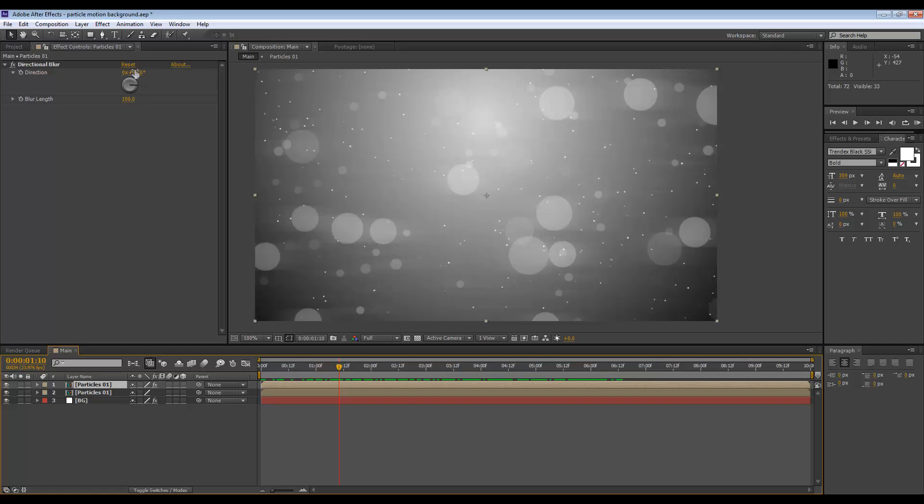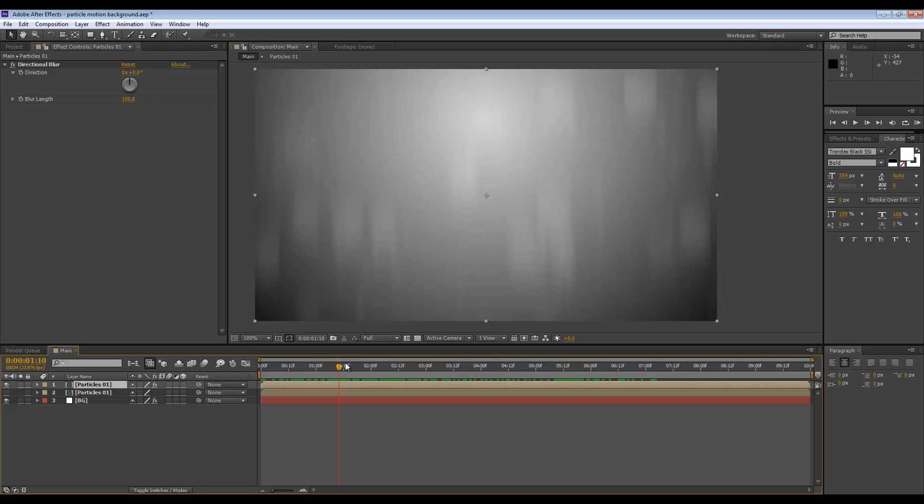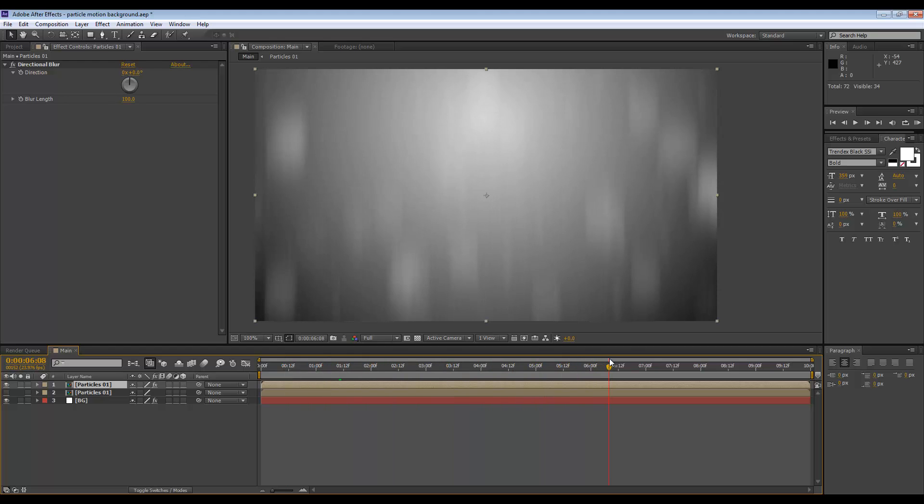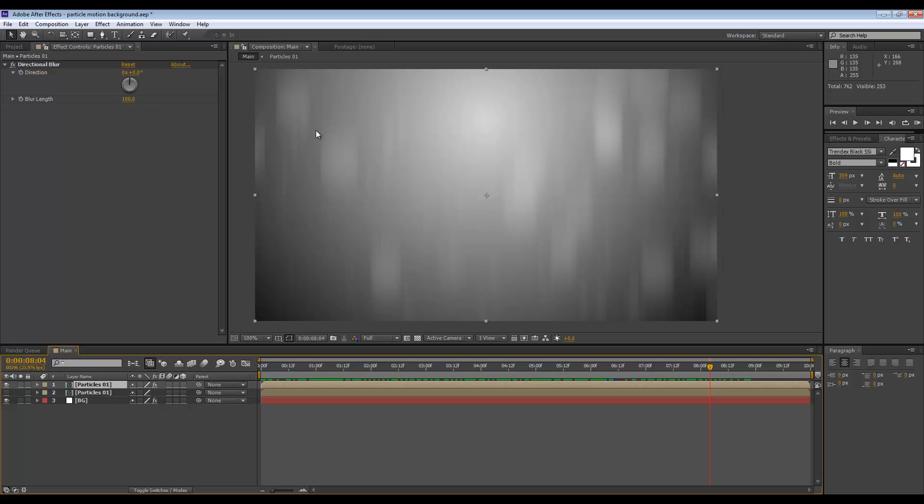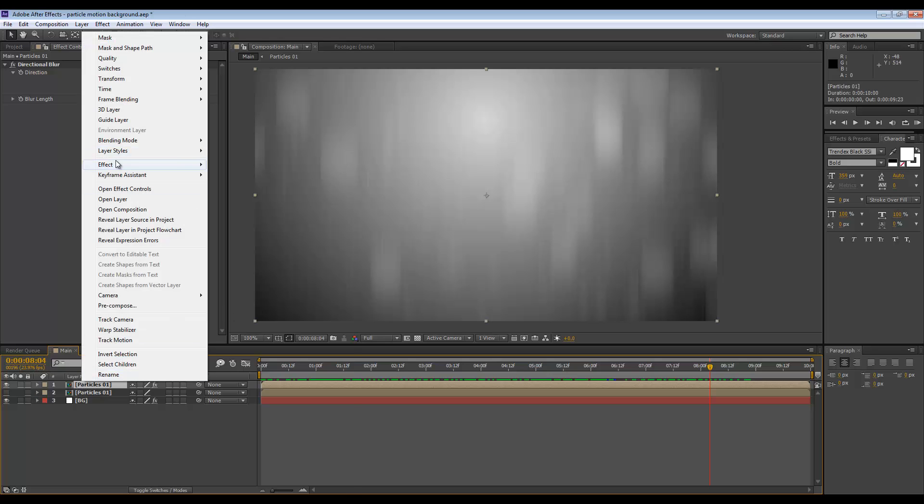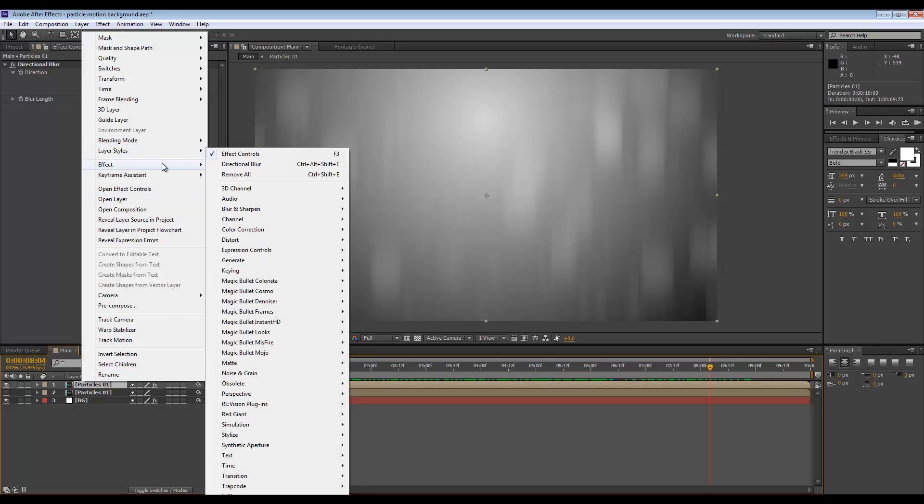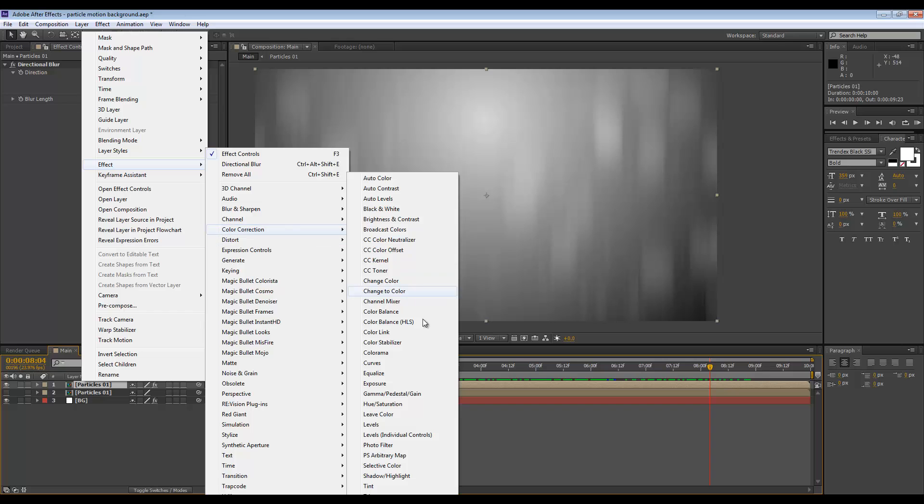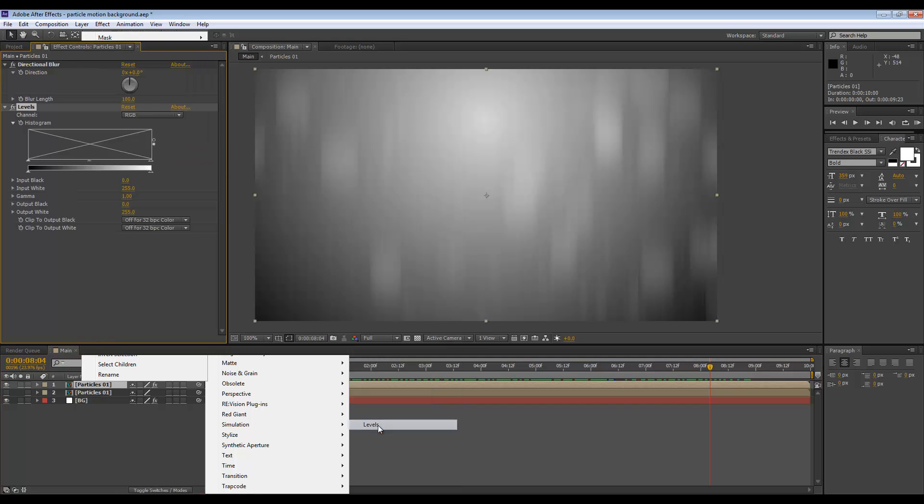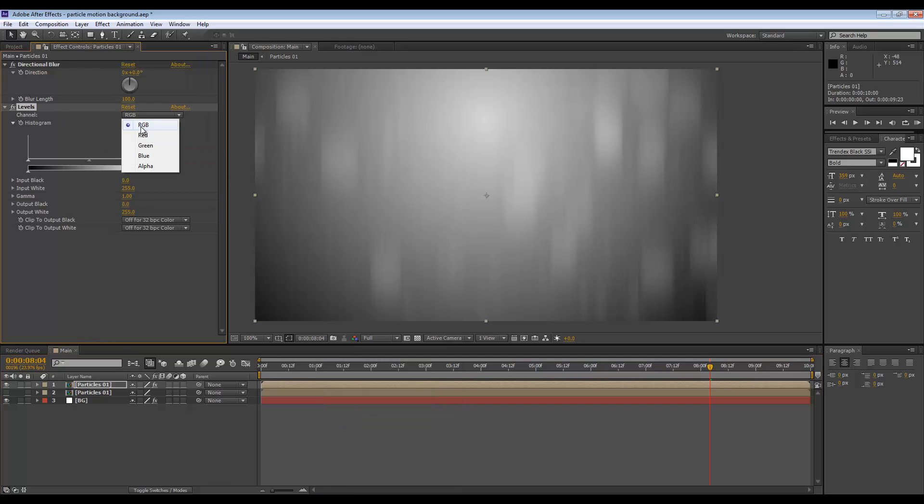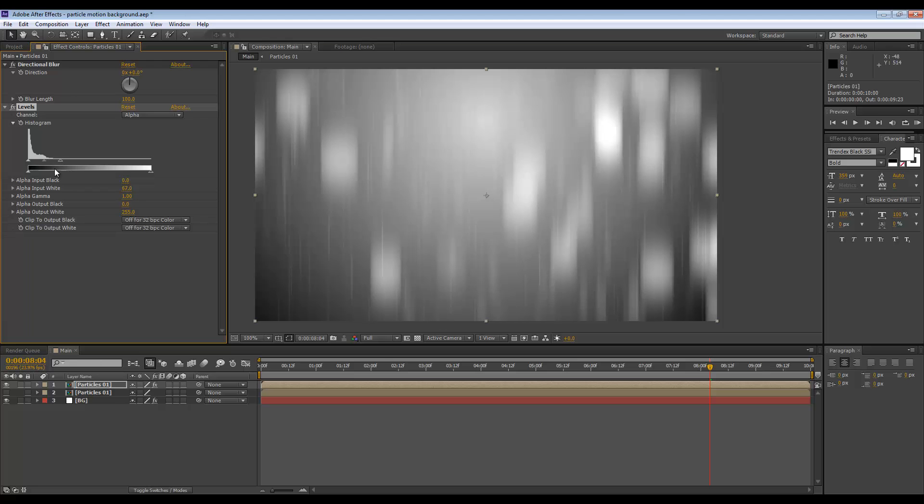You could actually just have this on its own, and that also would be quite an interesting effect. If you want to boost the alpha, you can do that simply. Go to Color Correction and Levels, go to the alpha, and just bring this back.